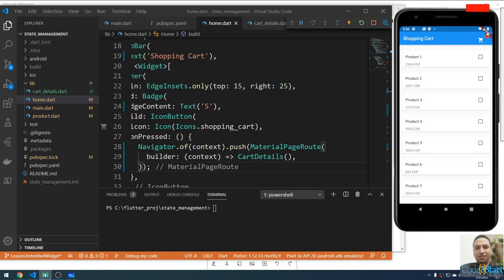When you click the icon it opens the Cart Details screen showing five selected items. In the next lecture I'm going to implement the InheritedWidget to make this work properly by sharing the shopping cart state between all screens.